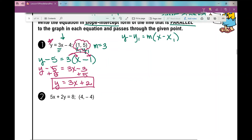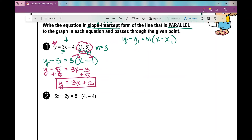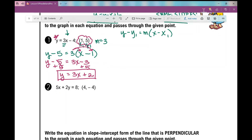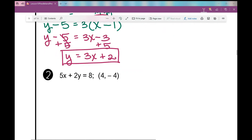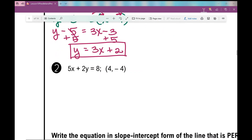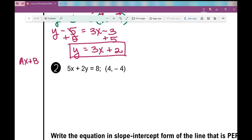Number 2 is the most difficult you'll see in Algebra 1. I'm looking for a line parallel to this one that passes through this point. I need to know the slope of this line. You may recall that when an equation is in standard form — ax plus by equals c — the slope is the opposite of a over b. For practice, we're going to convert it to slope-intercept form.